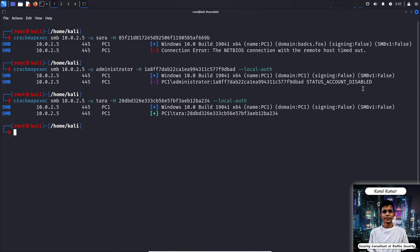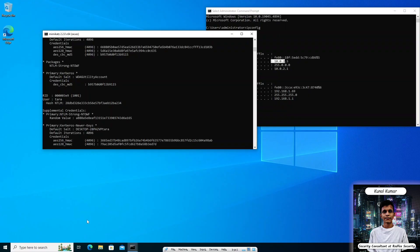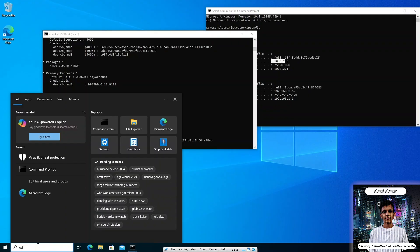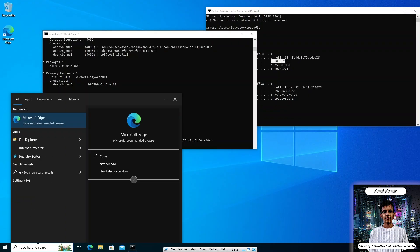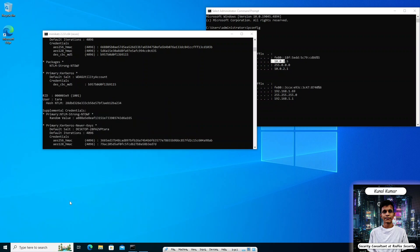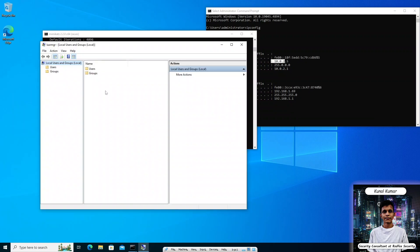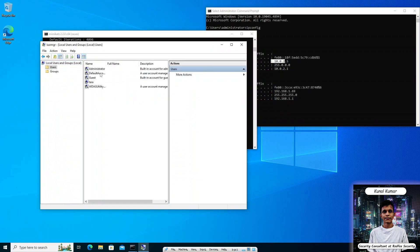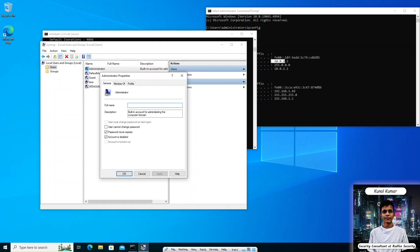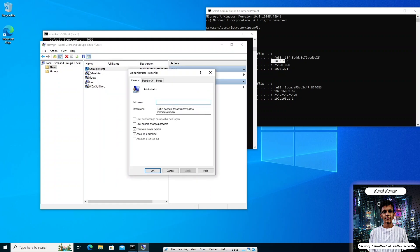To check why the administrator account shows that this account has been disabled, we can go to our Windows machine and check if this account is disabled or not. Just go to users and local users and groups. Click on users and check. Yes, as we can see there is a down arrow to the administrator icon which shows the account is disabled. We can also confirm from here that the account is disabled. Just uncheck it and apply and click OK.